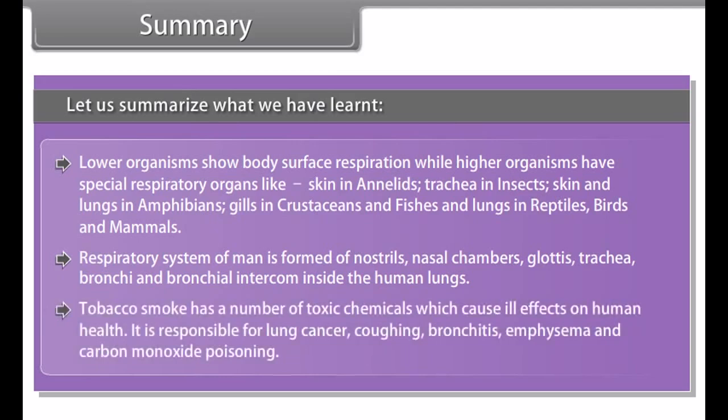Tobacco smoke contains a number of toxic chemicals which cause ill effects on human health. It is responsible for lung cancer, coughing, bronchitis, emphysema, and carbon monoxide poisoning.